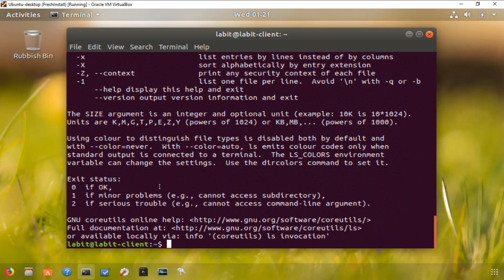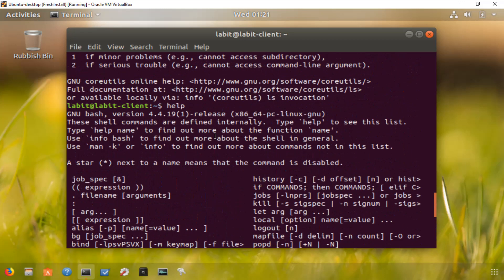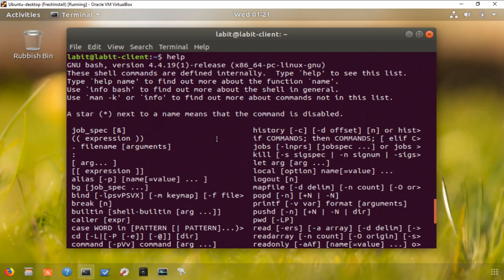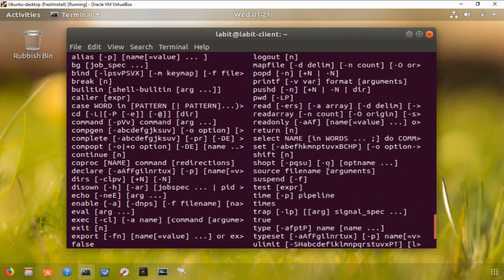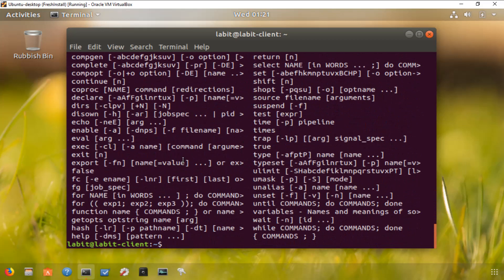Now if you want to know what commands are available for you, if you don't know what command you're going to use, what you can do is type in help at the terminal. This will give you a list of all the commands that are available for you. So you can look up a command here and then you can go and look at the options available for that command.